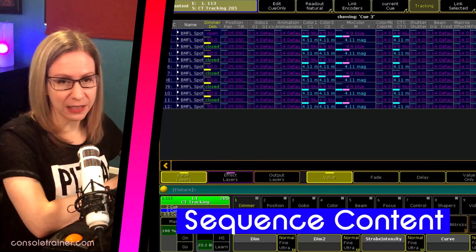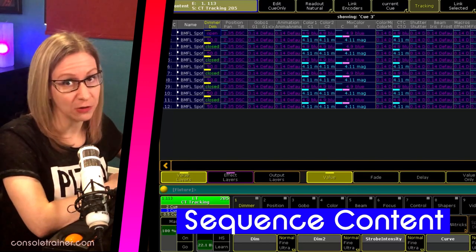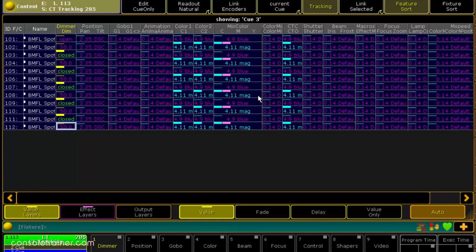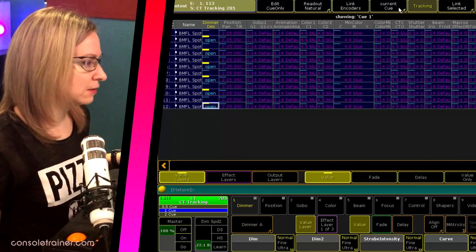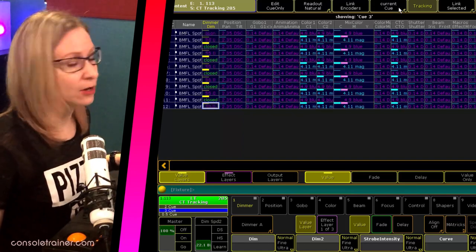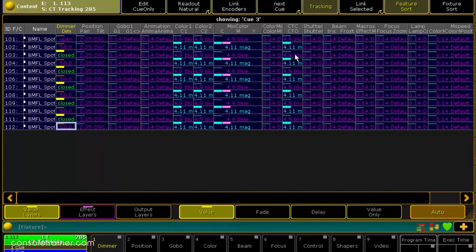Now let's switch to sequence content. This window arranges your data more like the fixture sheet with rows of fixtures instead of cues, but you can only see the contents of one cue at a time. The text colors are exactly the same here as they were in the tracking sheet because that's console-wide, and you can grab any cell if you want to do some editing. Please note that you have an option at the top in the title bar that determines if your edits are cue only or not, just like in the tracking sheet. One of the cool things the content sheet can do is it updates dynamically, so it'll show you different cue contents as you play through your sequence. Right now I'm set to current cue, so as I go forward this window will update to show me the contents of whatever cue I'm currently playing. You can also look at the previous cue's content or use manual to enter a particular number. But what I really like is to set this to next cue, so it's always showing me what's going to happen when I hit go.